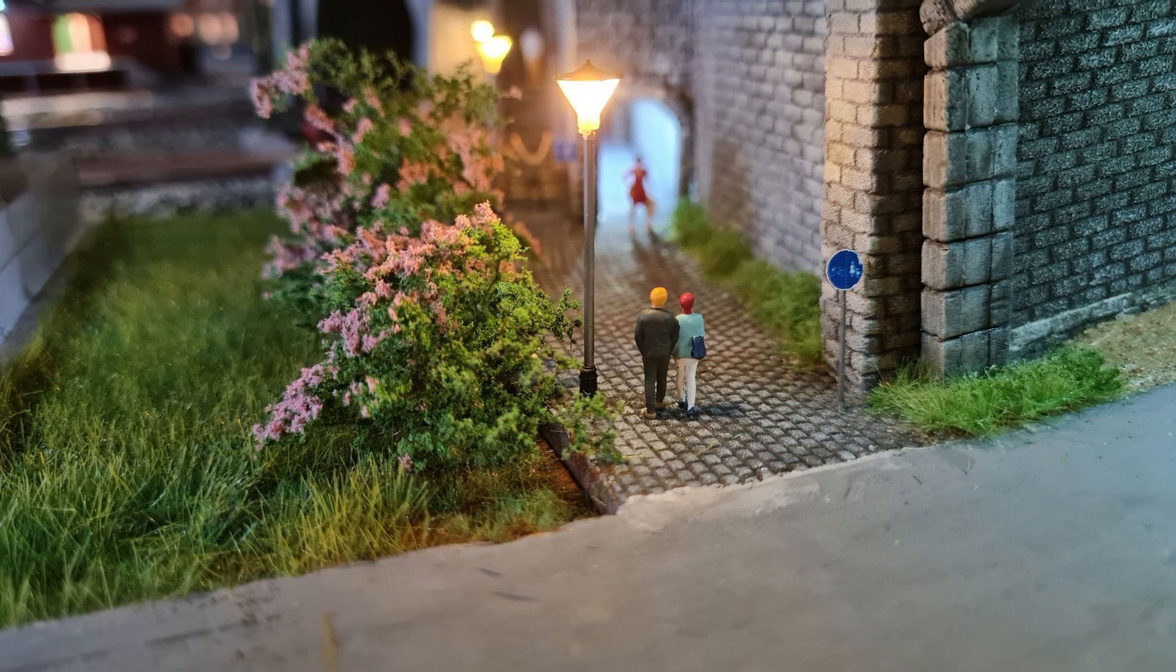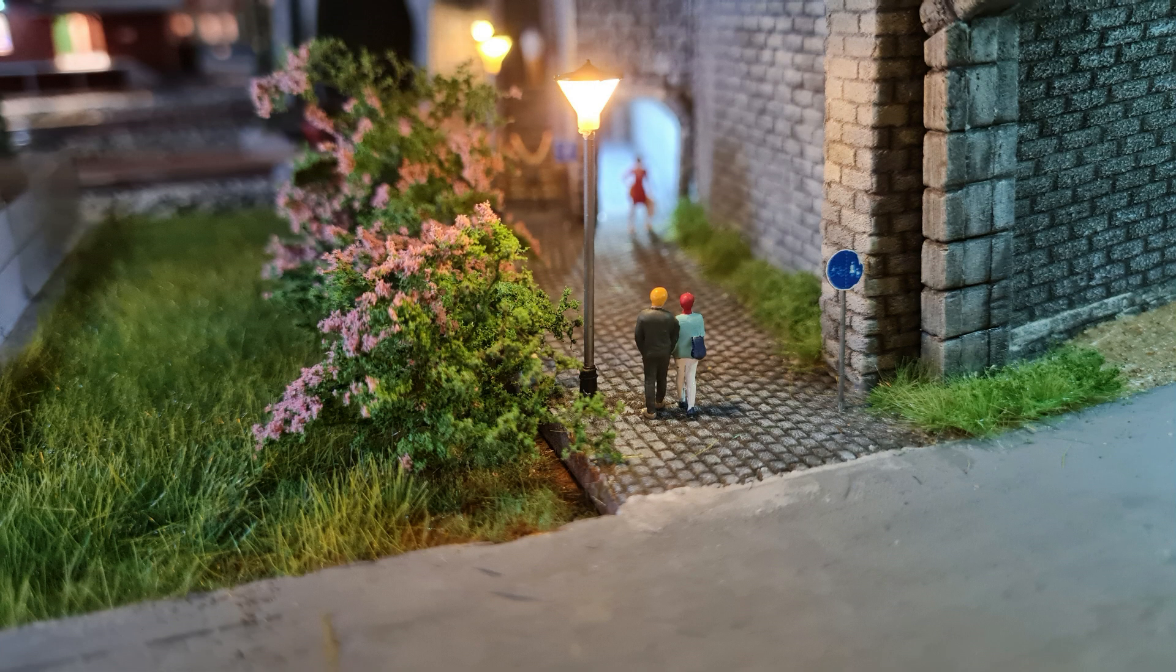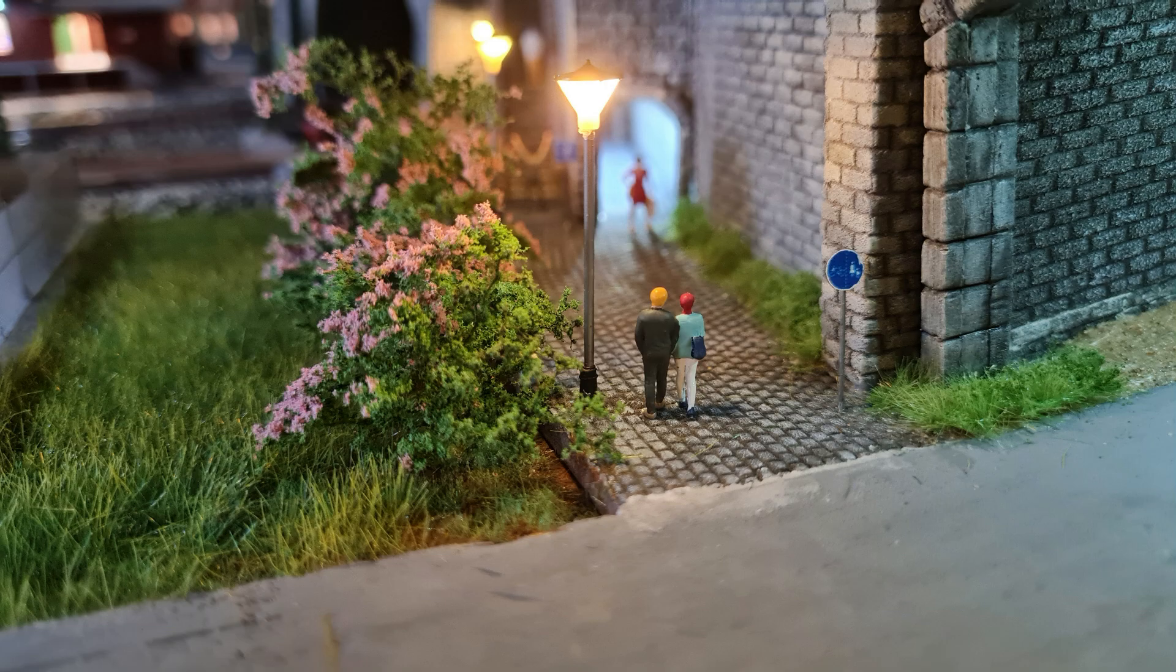So, Modellbahnfreunde, ich hoffe, dieses Video war für den einen oder anderen etwas lehrreich. Ich würde mich freuen, wenn ihr mir ein Abo da lasst. Ansonsten bis zum nächsten Mal.